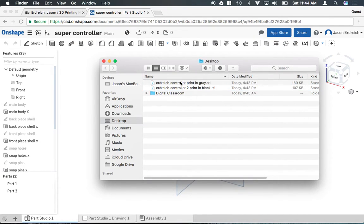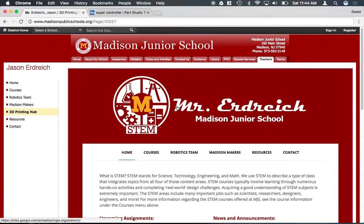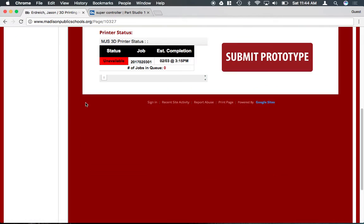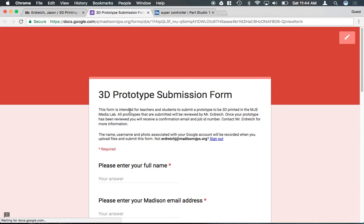Then we actually need to go ahead and submit this to be 3D printed. So if you go to my website, we have a 3D printing hub located on the side here. And then you can actually go ahead and click the submit prototype button.